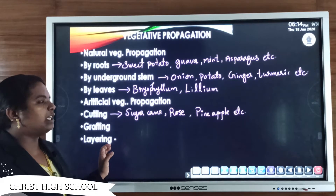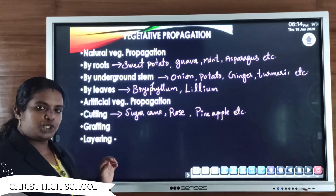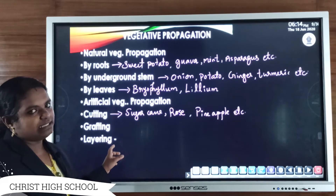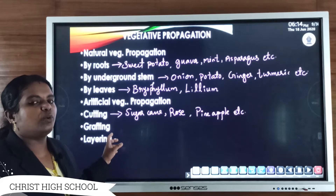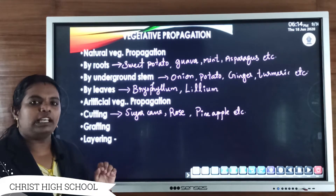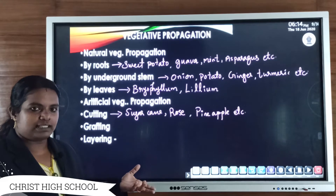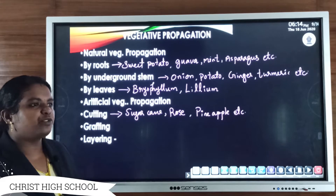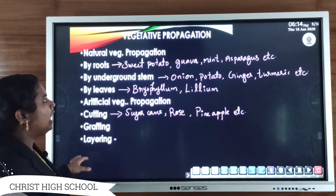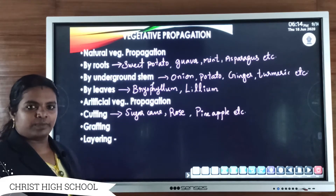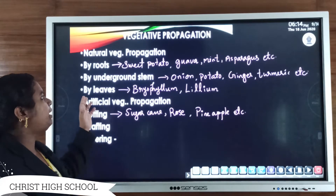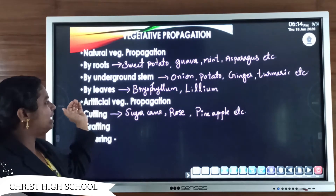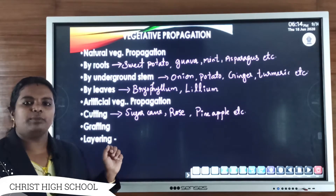Vegetative propagation is a mode of asexual reproduction. There are no reproductive cells involved — that is, there is no fusion of male and female gametes. Instead, new young ones are produced from the vegetative parts of the plant, which may be from the roots, underground stem, or leaves. This is known as vegetative propagation.